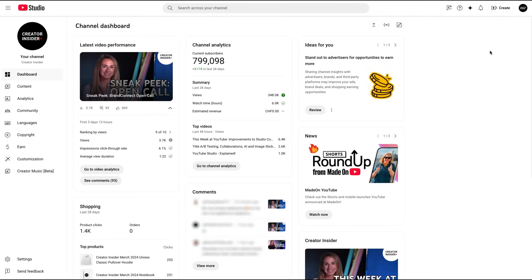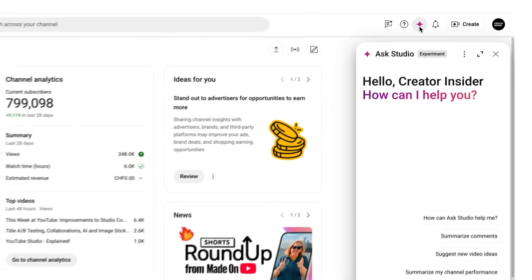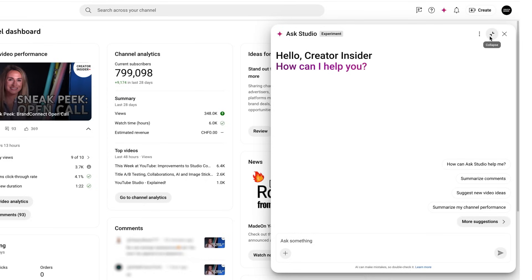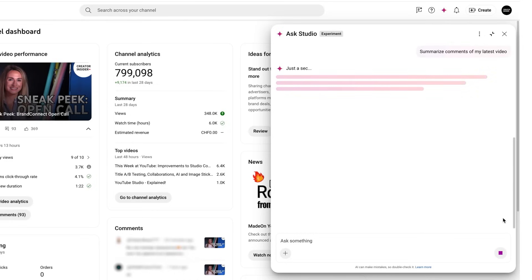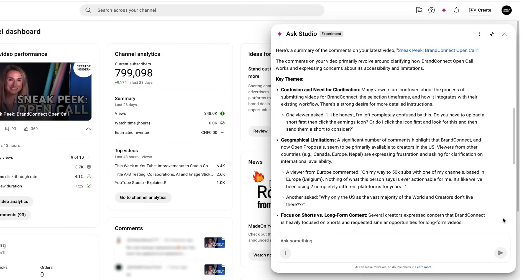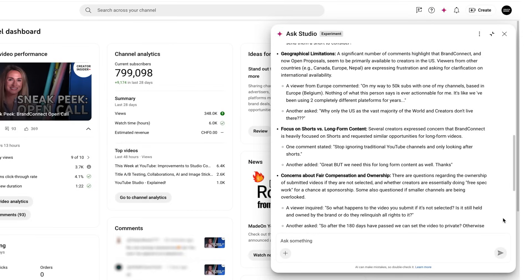Let's see this in action. Once you're signed into YouTube Studio, you'll notice a new sparkle icon in the top right corner of your dashboard. Simply click on it, and you'll see the Ask Studio chat interface. You can expand the window to see more info on the screen. Let's try selecting the Summarize Comments prompt to get a quick overview of what our viewers are saying. Ask Studio will provide you with a summary of key themes, sentiment, inspiring comments, and other useful information.